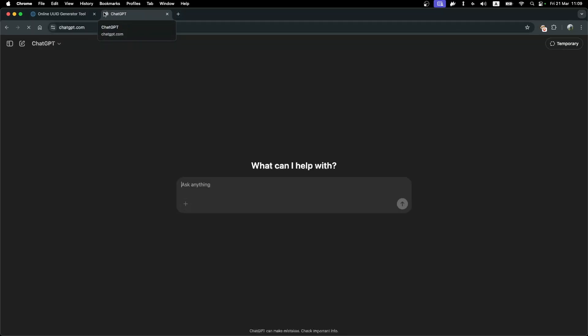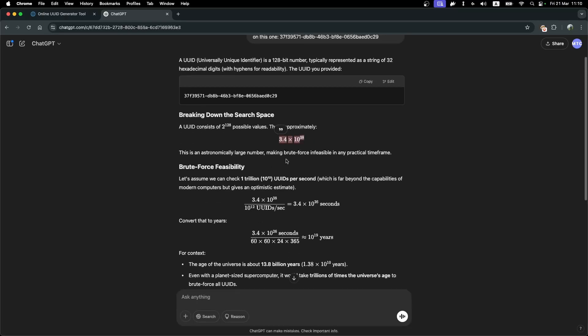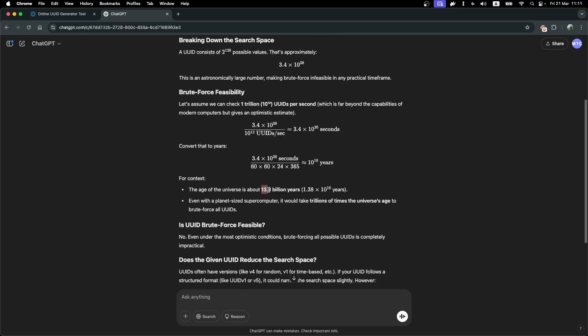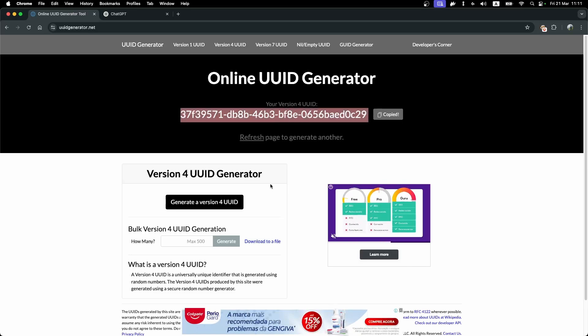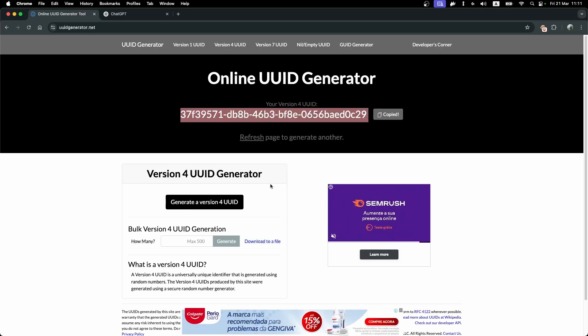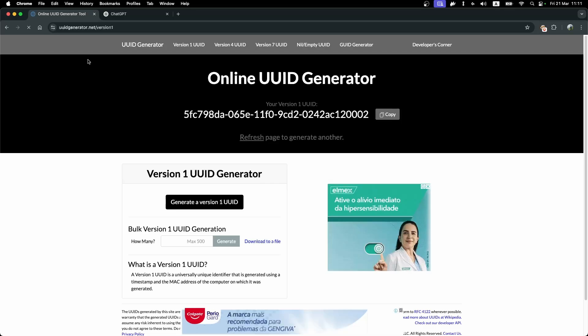I asked ChatGPT how many attempts would be necessary to brute force all UUIDs, and as you can see, the number of combinations is enormous. ChatGPT estimates it would take 13 billion years to brute force all IDs in an application. There are two popular UUID versions: version 4, which is completely random, and version 1, which uses timestamps — which could narrow down combinations slightly, but it's still extremely hard. If I reported the vulnerability as-is, it would be valid but the attack complexity would be rated as high on the CVSS score, reducing its overall impact.